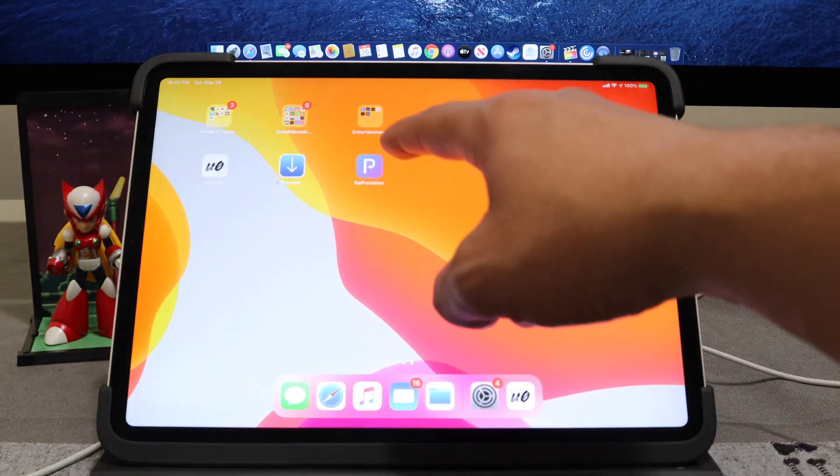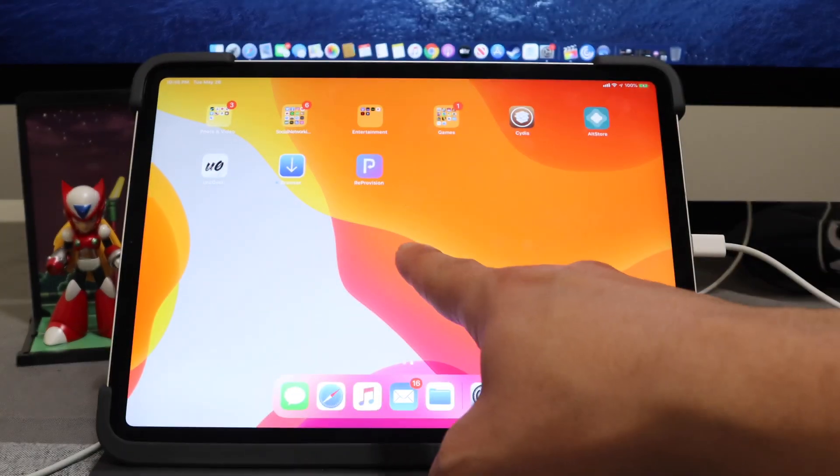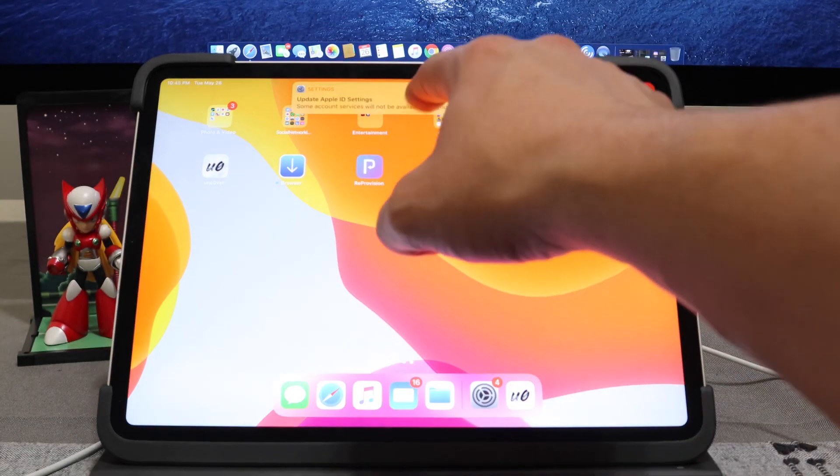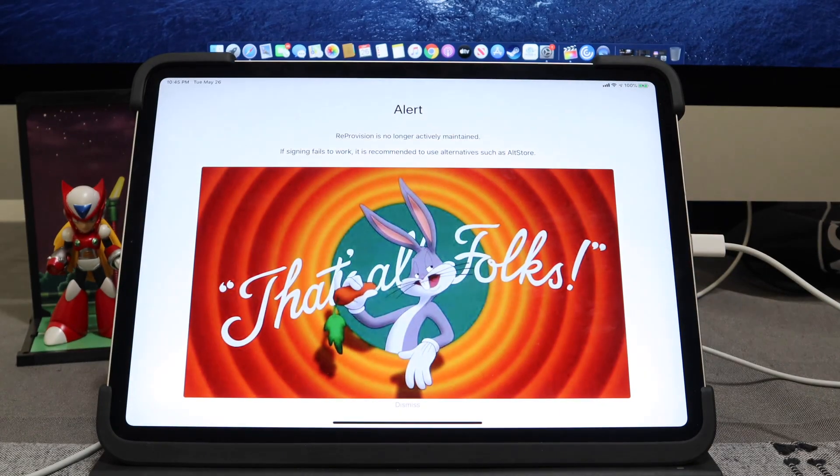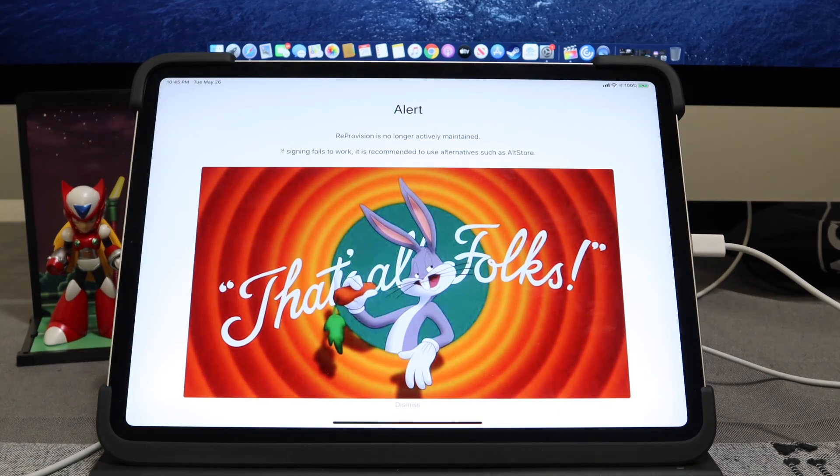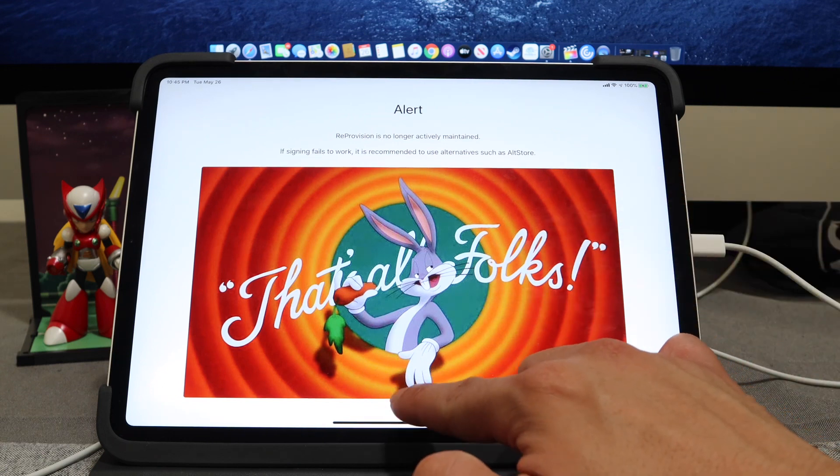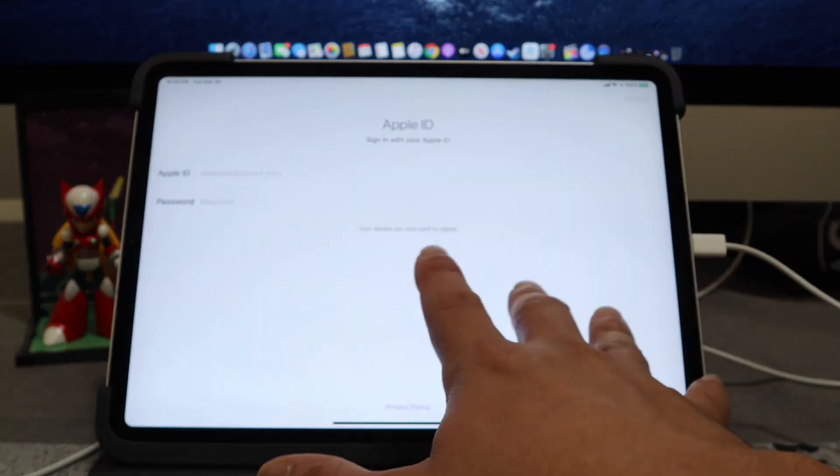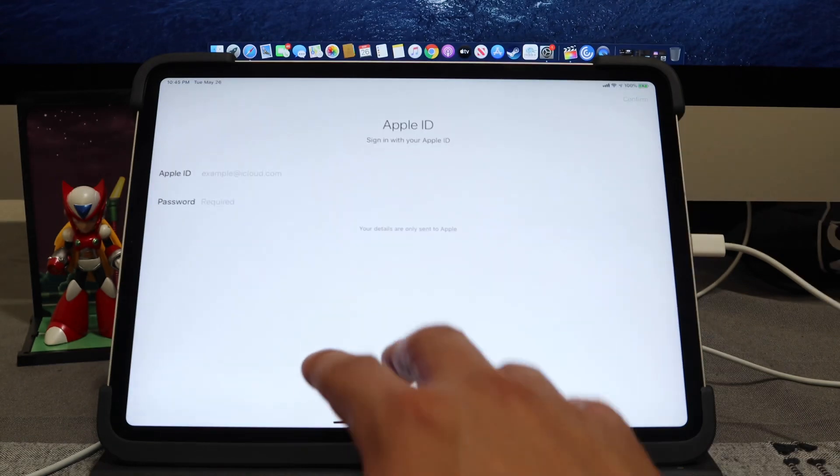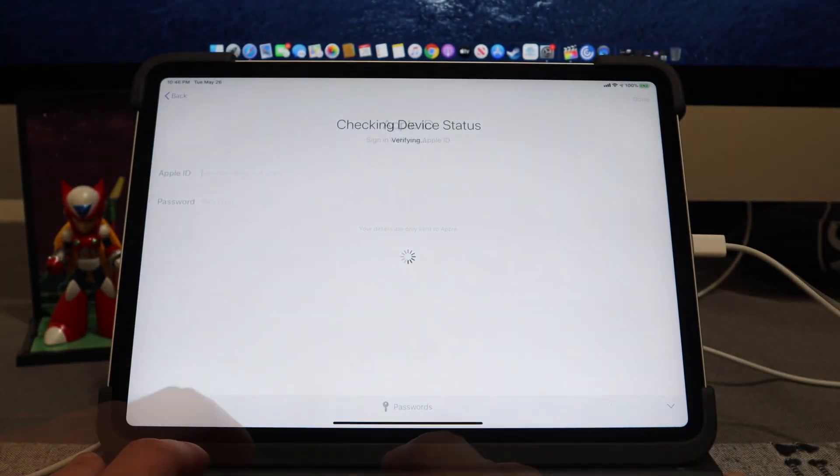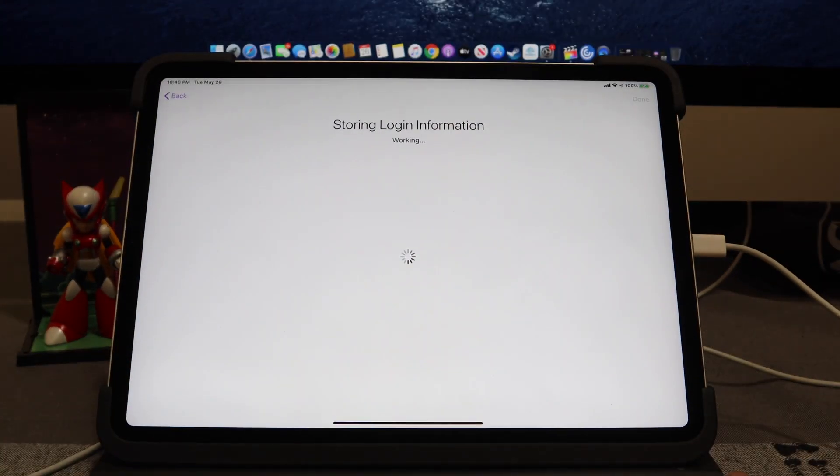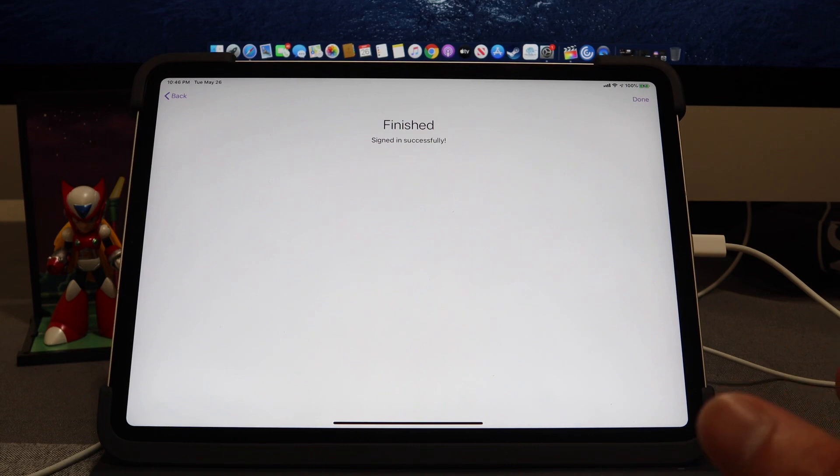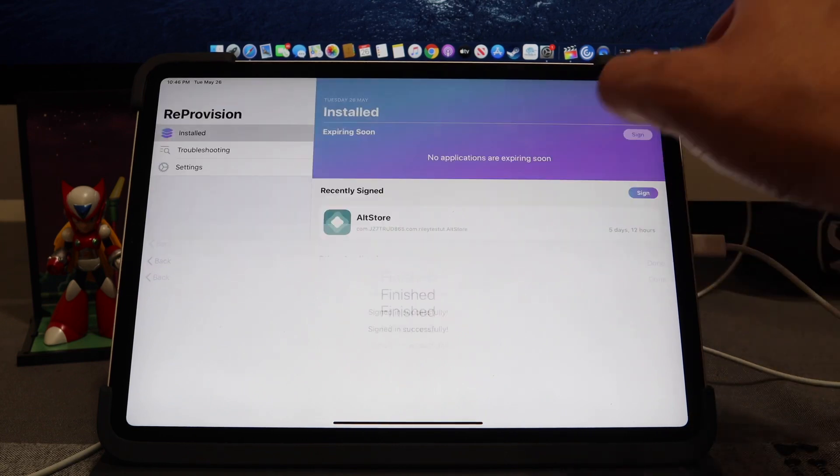Perfect. You should see that ReProvision is on your device here, so let's go ahead and tap on that. Now what you can do is go ahead and hit Dismiss, and we're going to sign in with our Apple ID. So let's go ahead and sign in. It's going to hit Storing Information. You're going to see that it just finished. It's signed successfully, so we're going to hit Done.